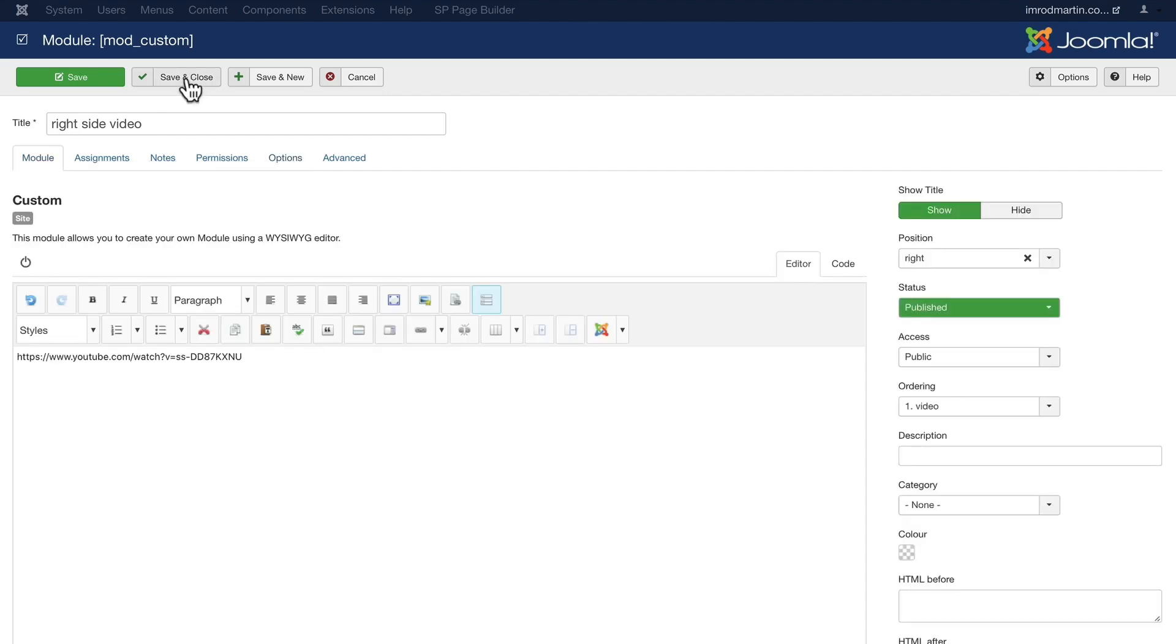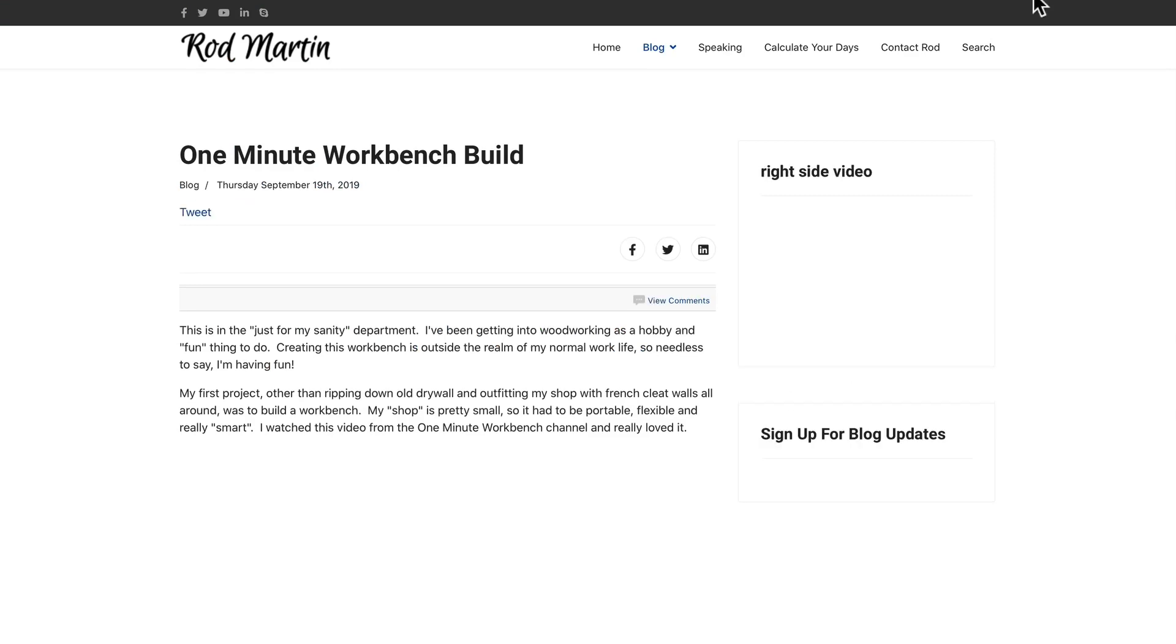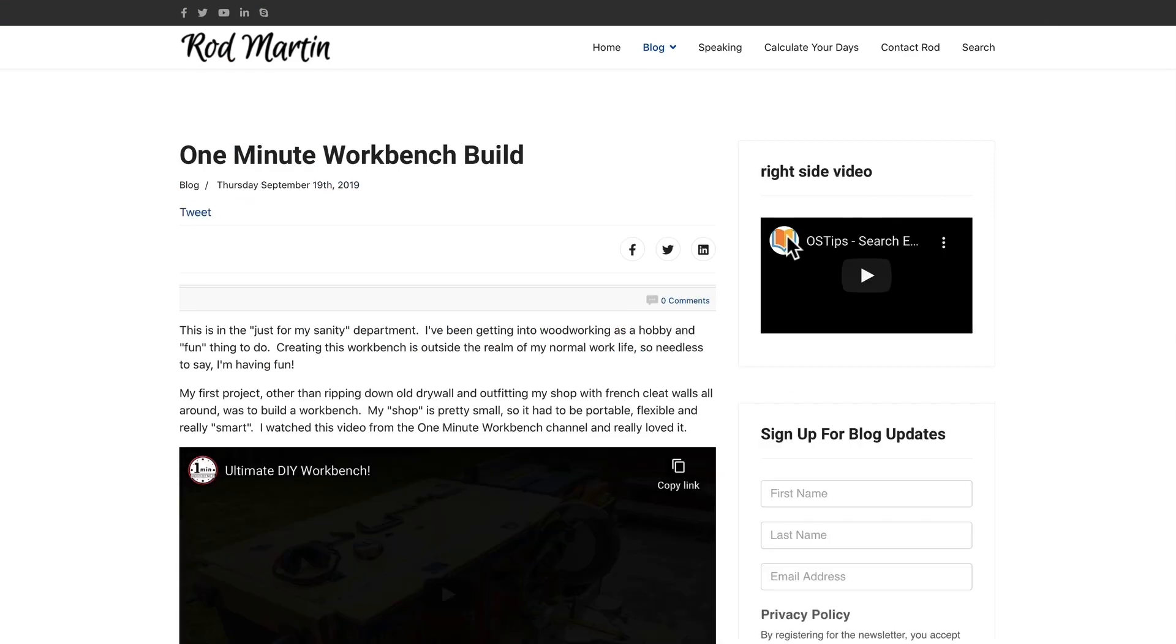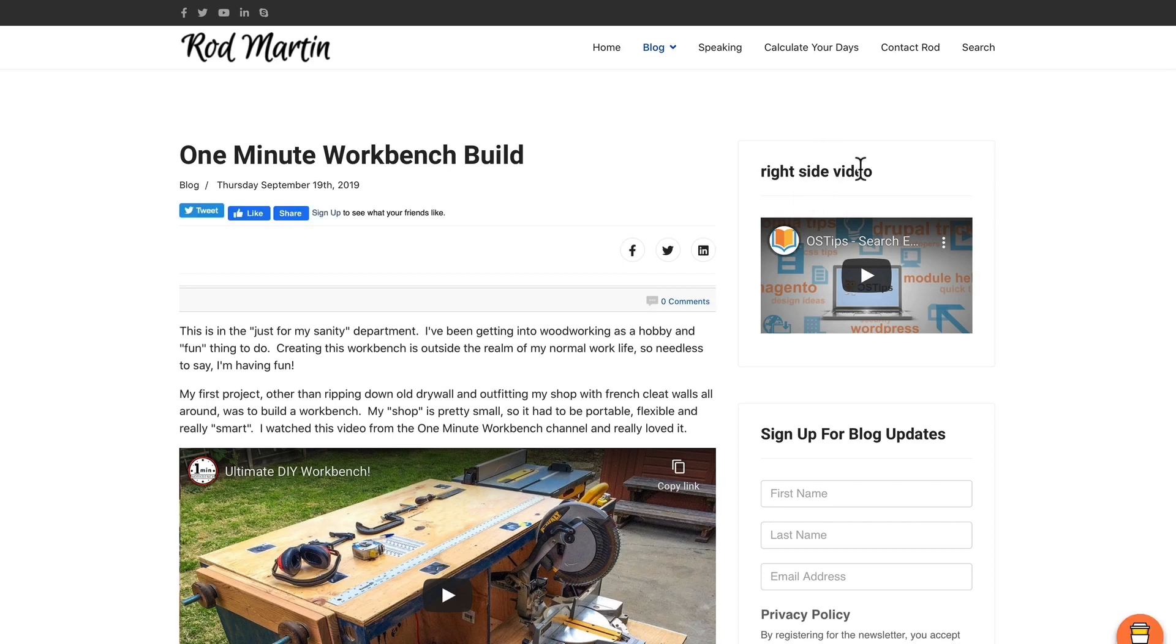Click Save and Close. And now, if I head over and hit Refresh on my blog page, there's the Right Side Video complete with Title that I didn't turn off, but my YouTube video is embedded really simply.